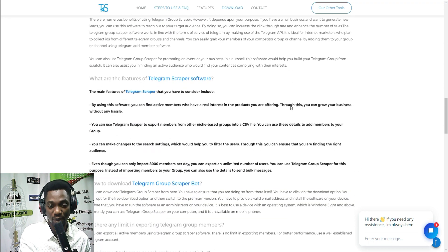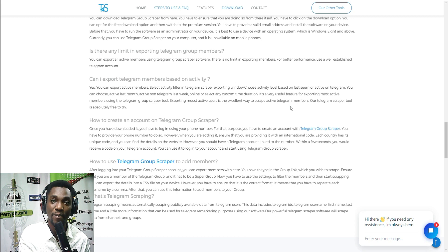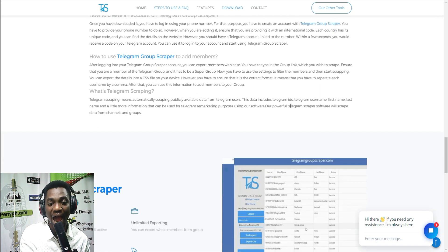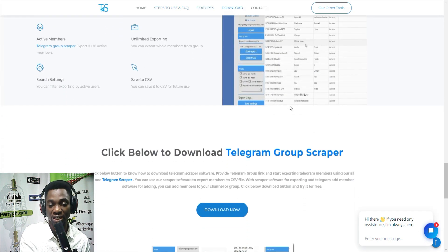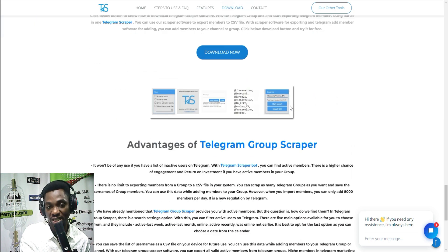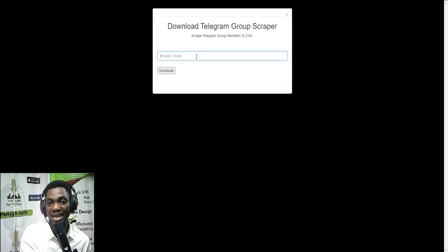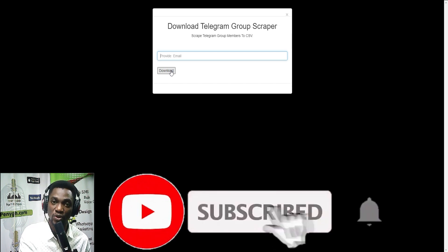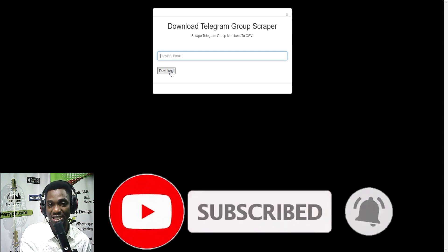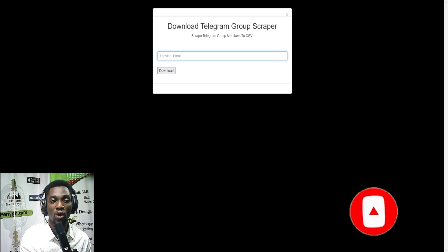Check the video description for all the steps on using this software. Remember it has a free version and a paid version. If you want to use it, head to their website telegramgroupscrapper.com, click Download, enter your email address, and click Download. Check the video description for a step-by-step video on how to use this software.